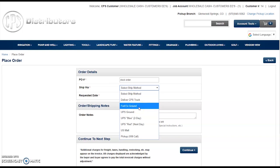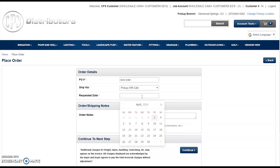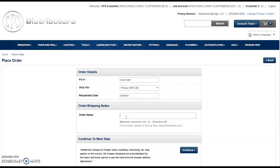We will contact you post-order to discuss custom carrier options further. The requested date is the date that you would like to either pick up the order or have it delivered to your job site. If you have any specific instructions related to the order, please leave them in the order notes — this is limited to 54 characters.